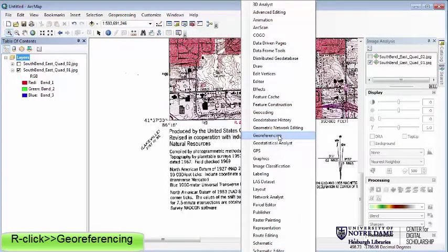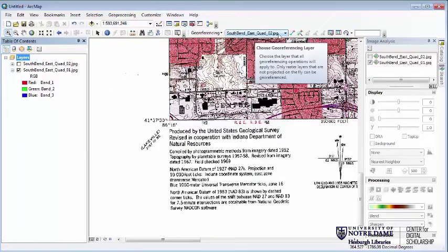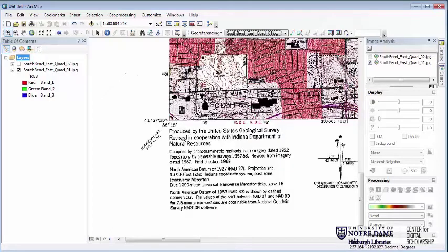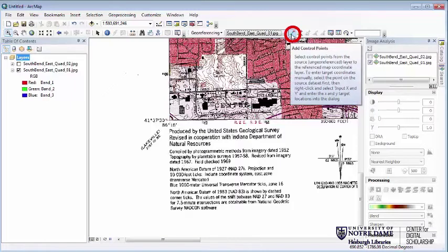The Georeferencing toolbar works by pointing at one particular layer — this is really important, as you can only do this for one layer at a time. Right now it's pointing toward South Bend East Quad 2, but I want it pointing at Quad 1, so I'll change that in the dropdown. Now we want to define ground control points and tell ArcMap where those coordinates are so it can warp the image to fit where it's supposed to. The easiest ones to use are the corners of the map. We're going to use this tool — the green and red crosses — which lets us add a ground control point. Click on it, and you'll see a new crosshair cursor.